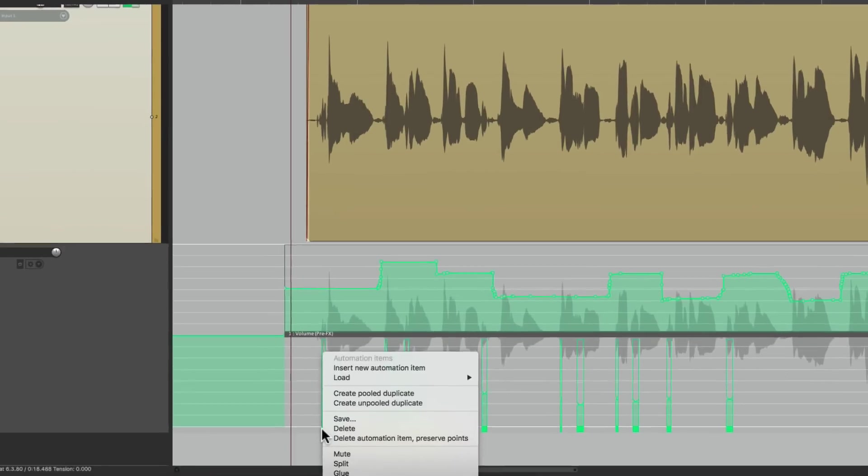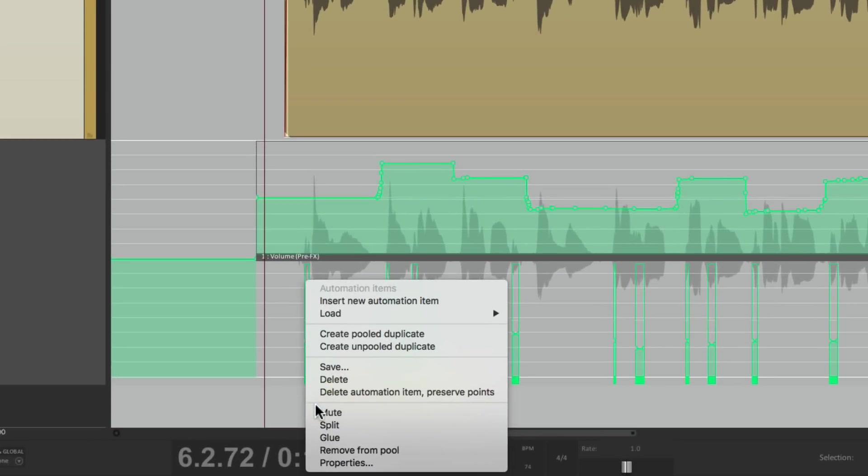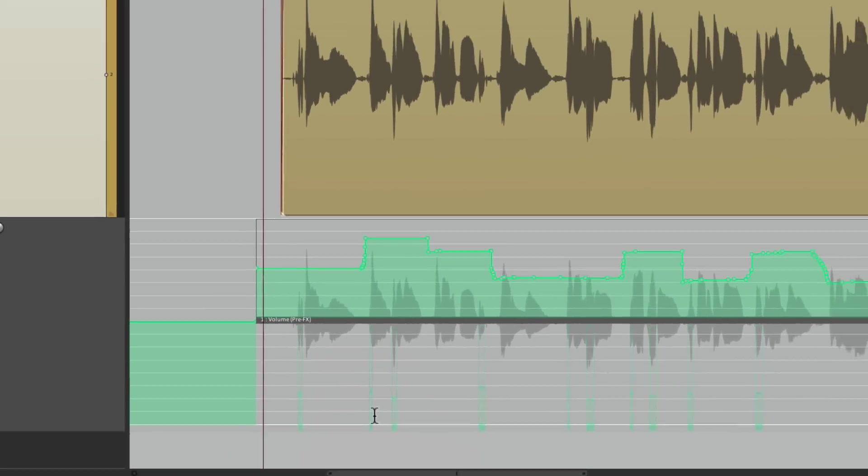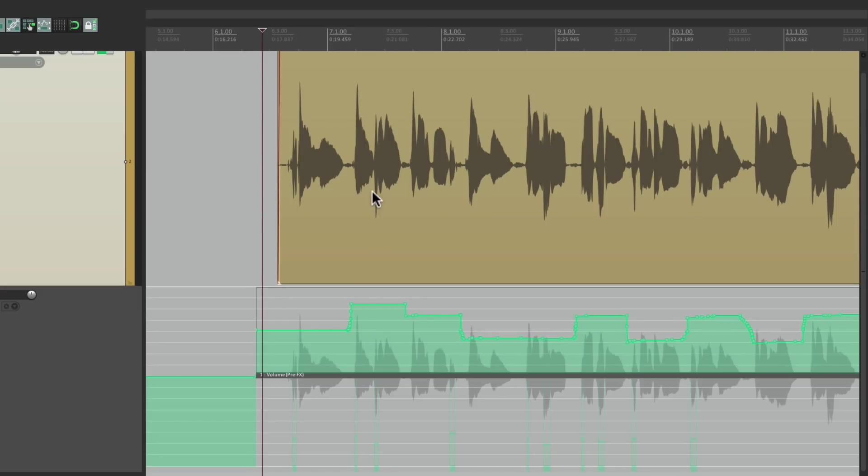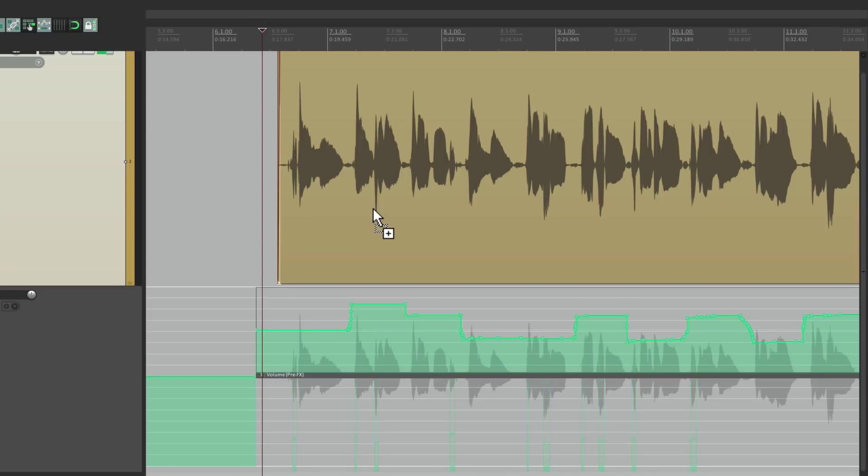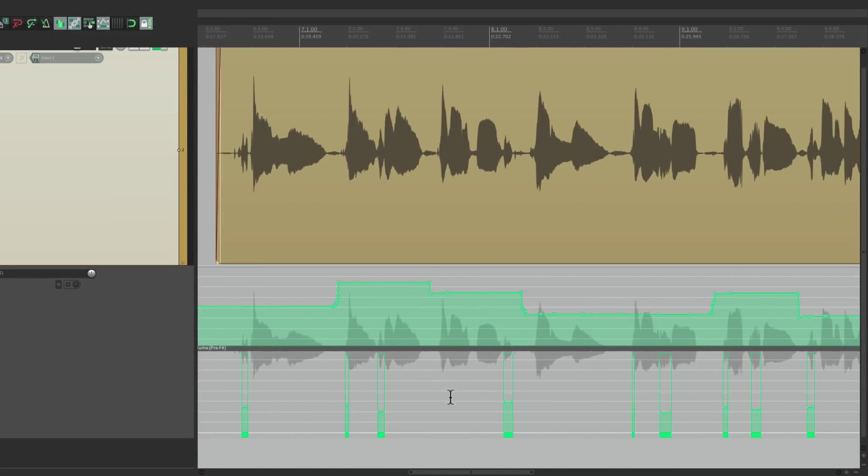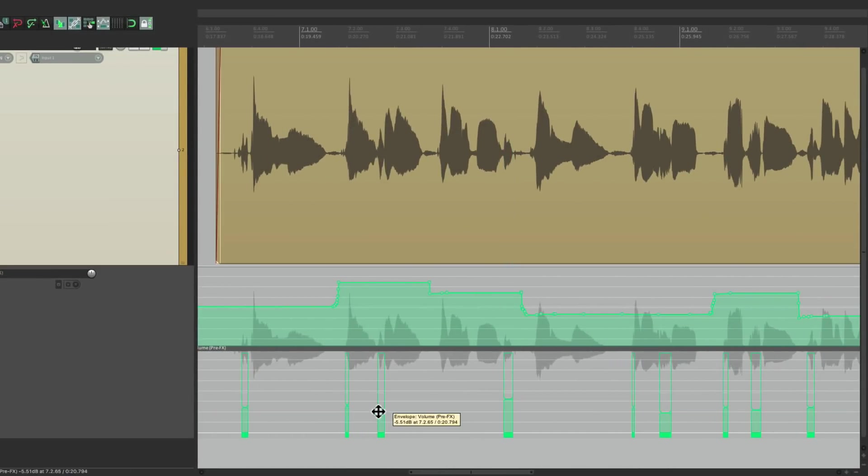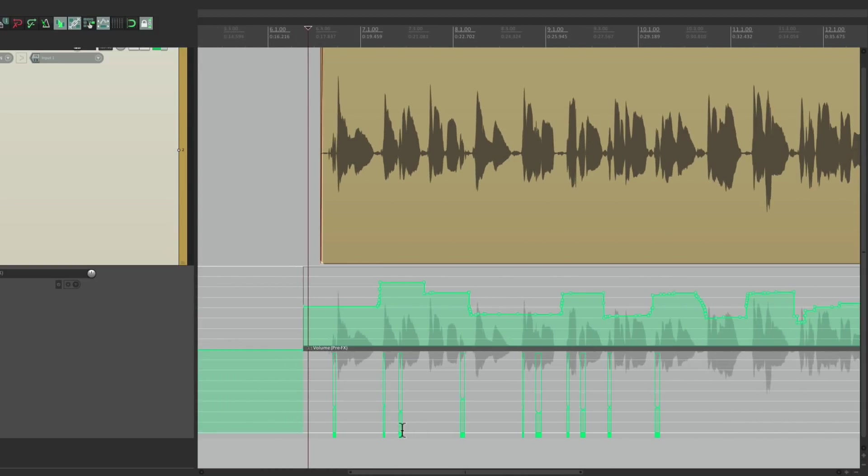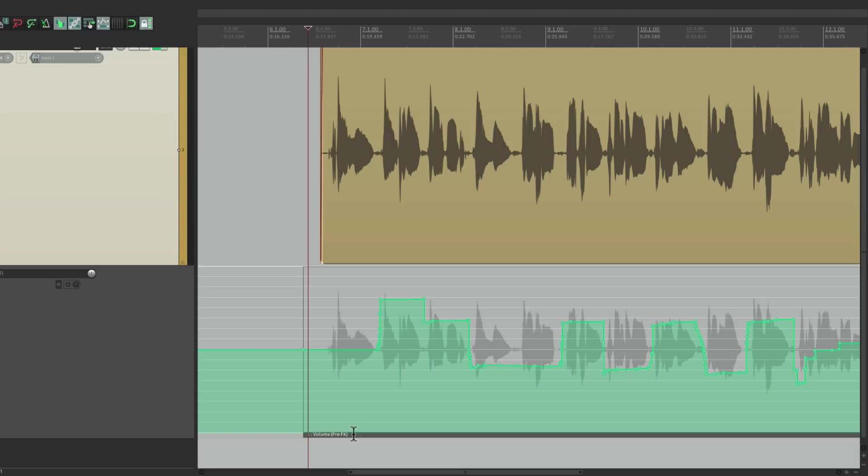If you want to hear the difference, hold Shift when you select these and you can right-click and mute them. We can see the difference. Before looked like this when it's muted, it looks like this. I think that's a big improvement, but the one problem with this method is it's kind of hard to deal with the S's globally. They're all separate from each other.